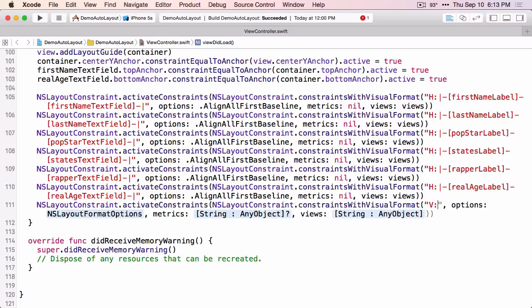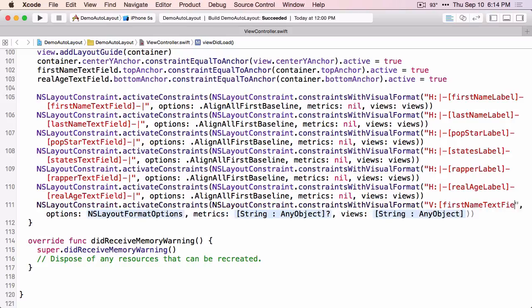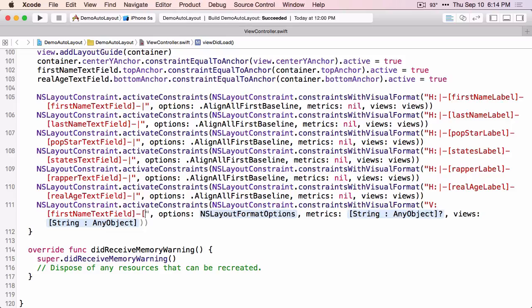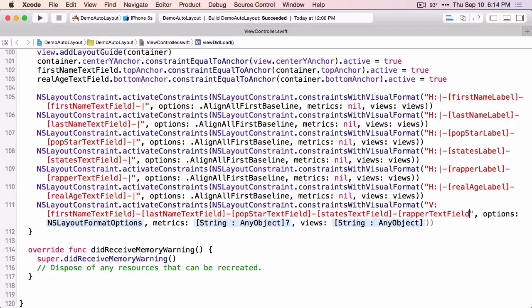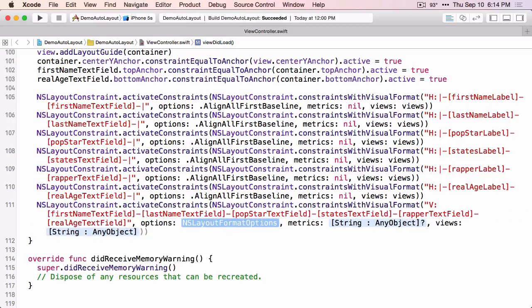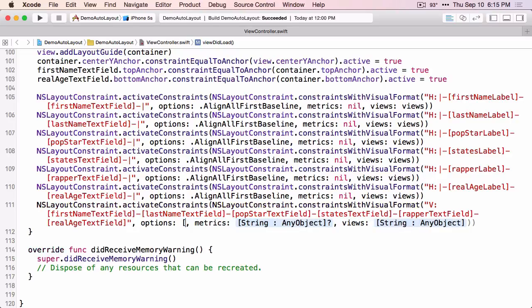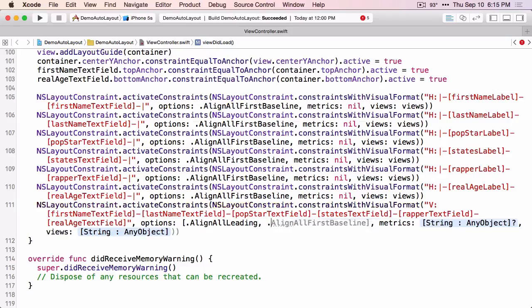We do need to create a constraint between each of our text fields, and that will be in the vertical direction. This is not relative to the super view — we already have constraints between the container and the first name text field on top and the real age text field on the bottom. We just need constraints relative to each text field with a standard distance between them. We want two layout format options: align all leading and align all trailing. Metrics is nil and we use our views dictionary.